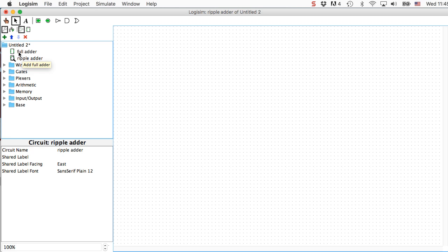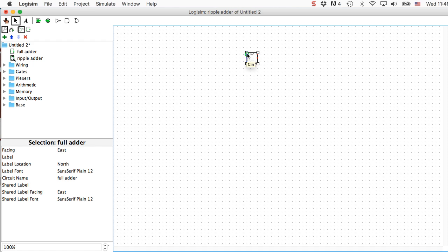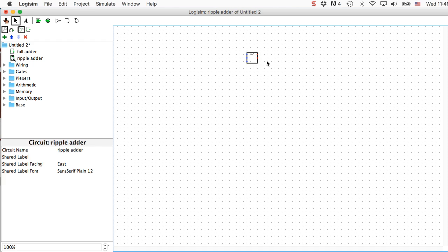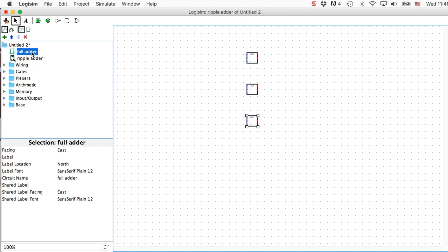So to use it, I just click on full adder once and then drag one into my working area. Let's see what we've got here. We've got a little box that represents my full adder. And on the left-hand side, I have a carry in input, A and B. And on the right-hand side, I've got a sum output and a carry out exactly the way I've got them organized in my full adder circuit. Now I'm going to need four of them, so let's bring in three more.